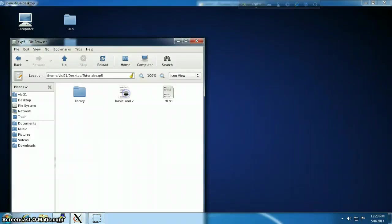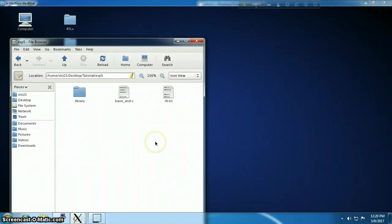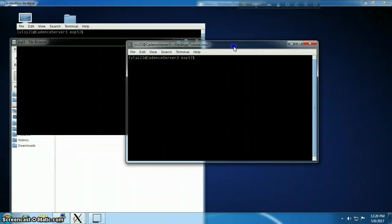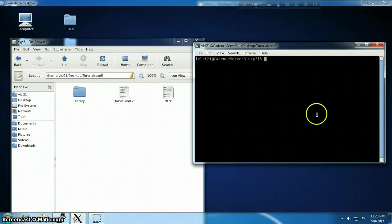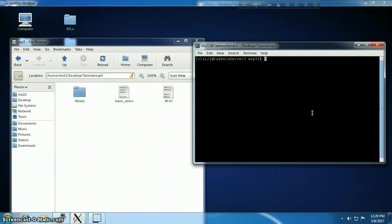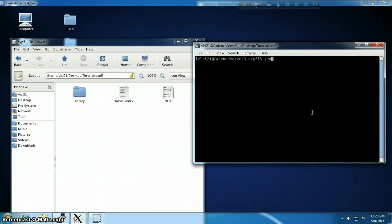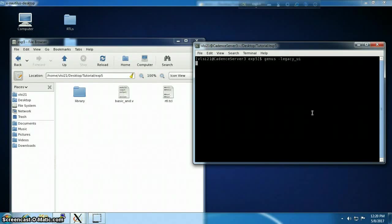Now I'm going to call the Cadence Genus. I will use it in legacy mode, so the statement should be genus legacy ui.